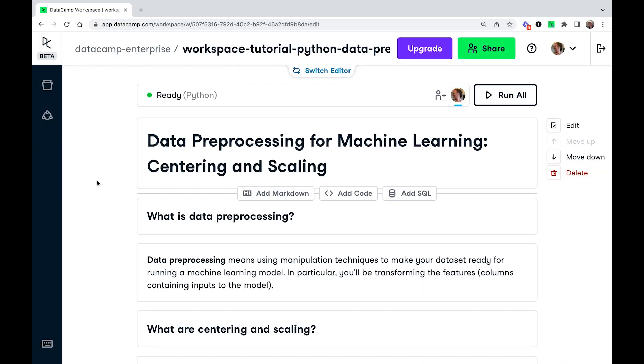Hi, I'm Richie. In this Python machine learning tutorial, we're going to look at a data preprocessing technique called centering and scaling.